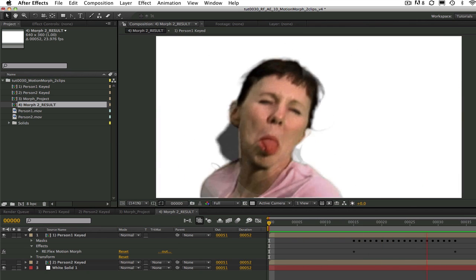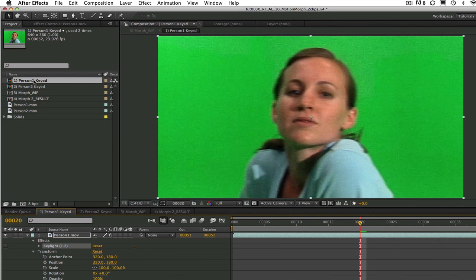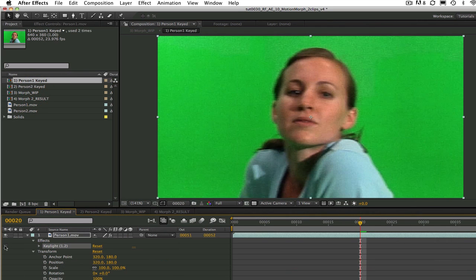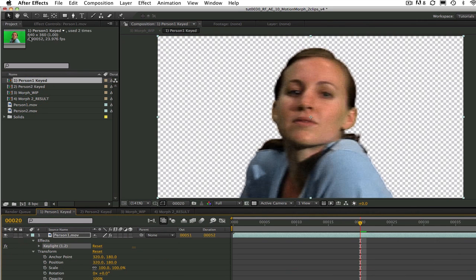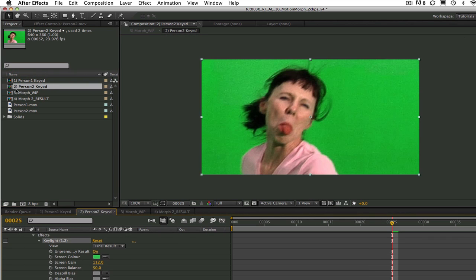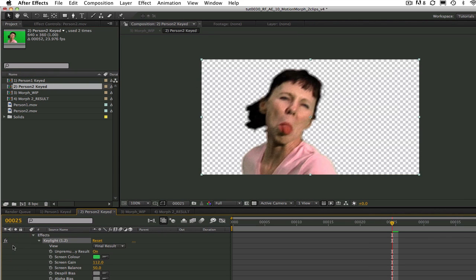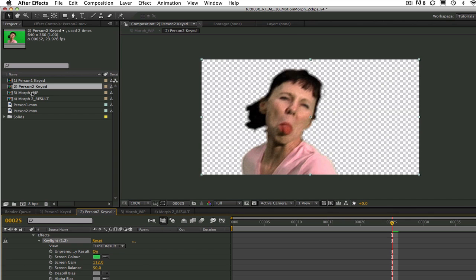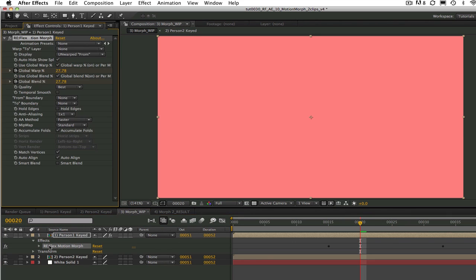Now let's see how this was done. I went ahead and did a precomp of each girl keying the green screen. Then I created a new composition with the precomps of each girl. Reflex Motion Morph considers the layer you apply the plugin to as the from sequence. So I have applied Reflex Motion Morph to this first shot of the girl.